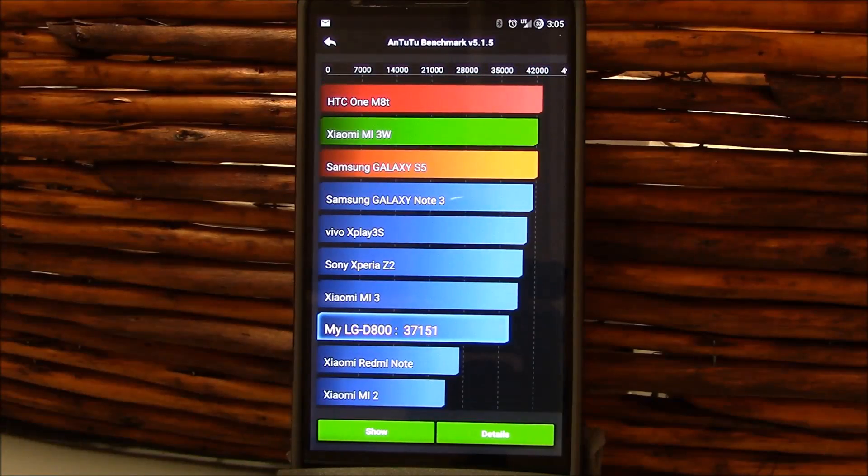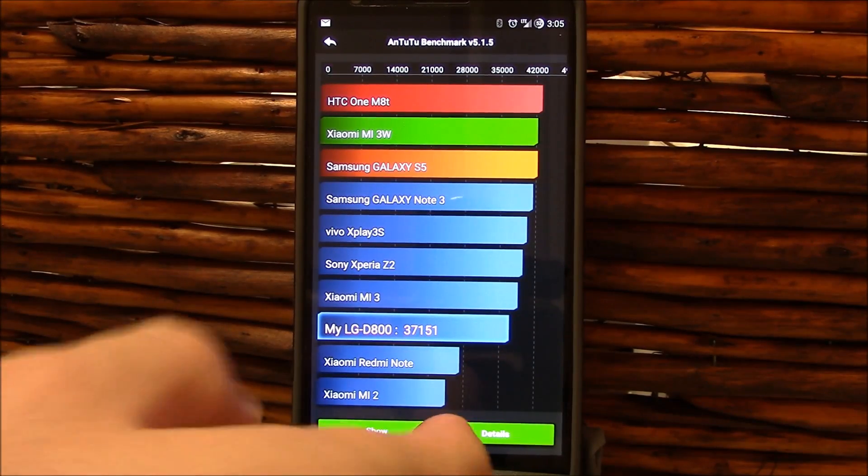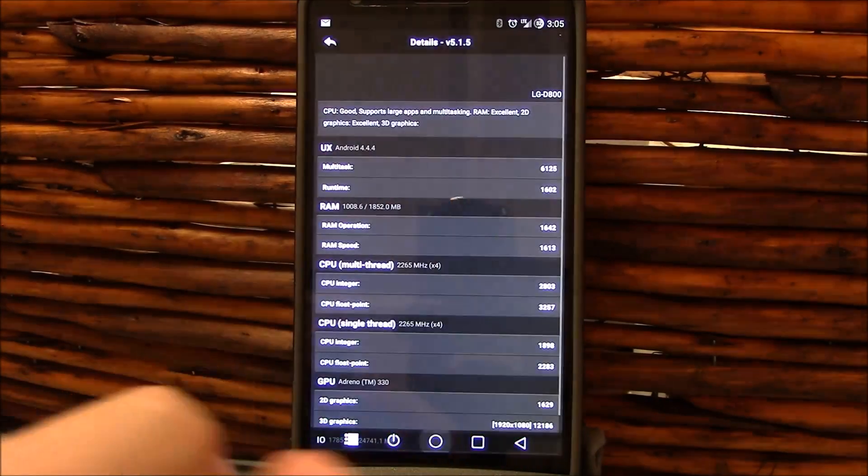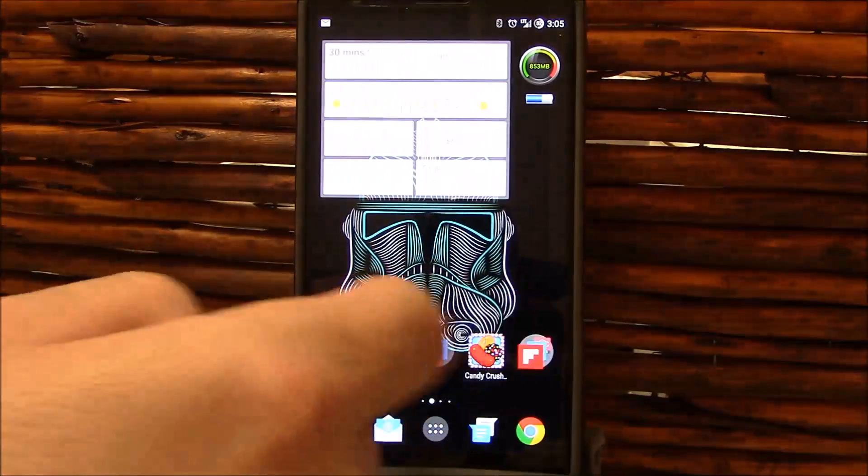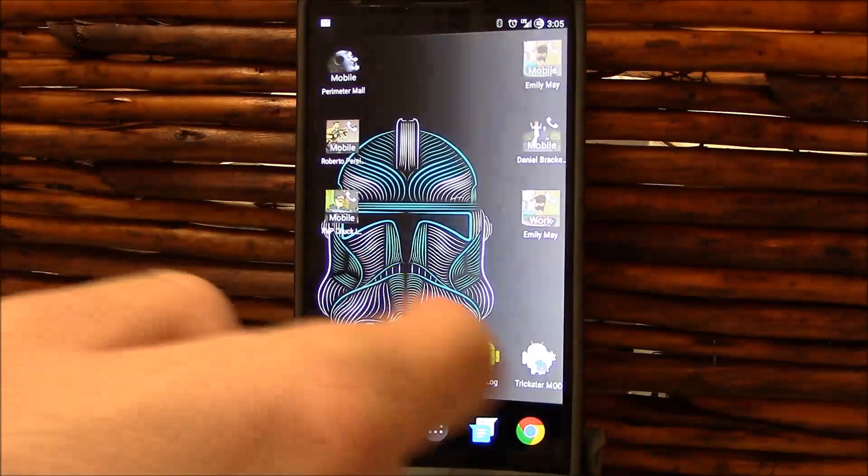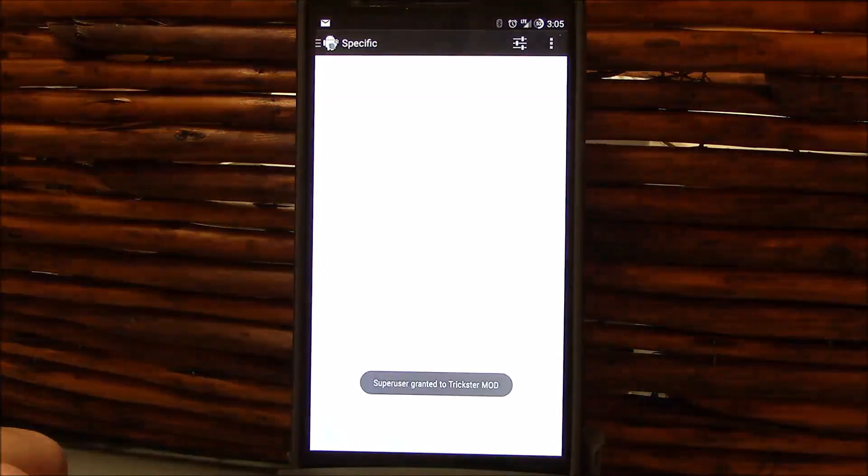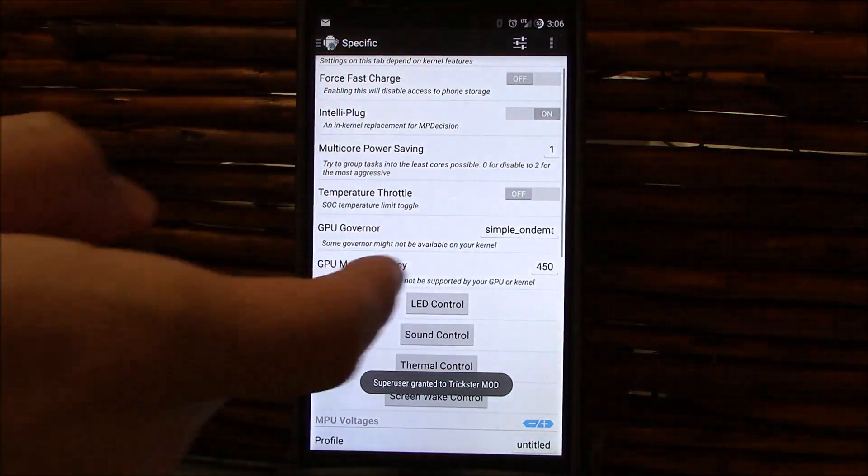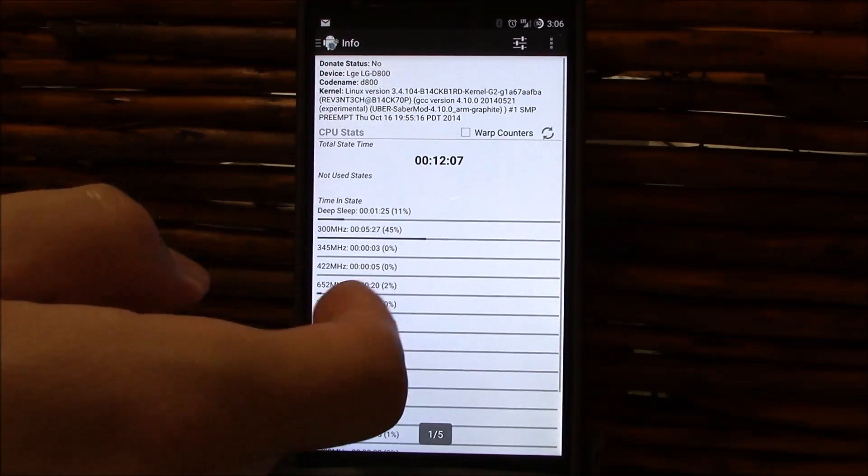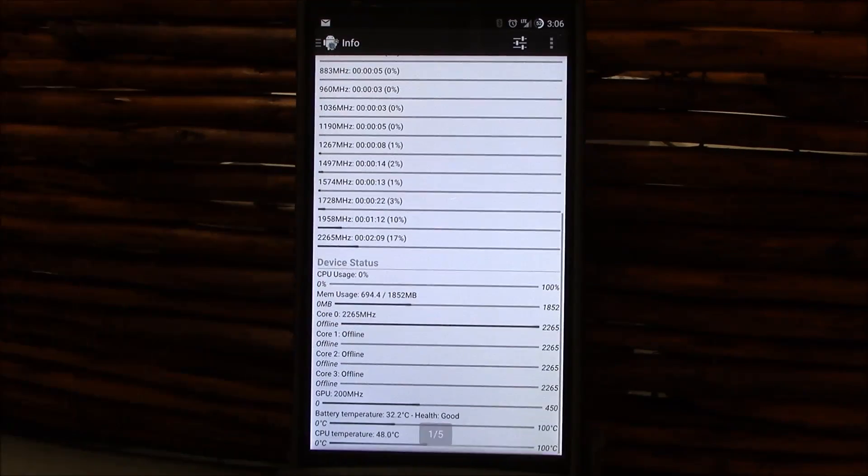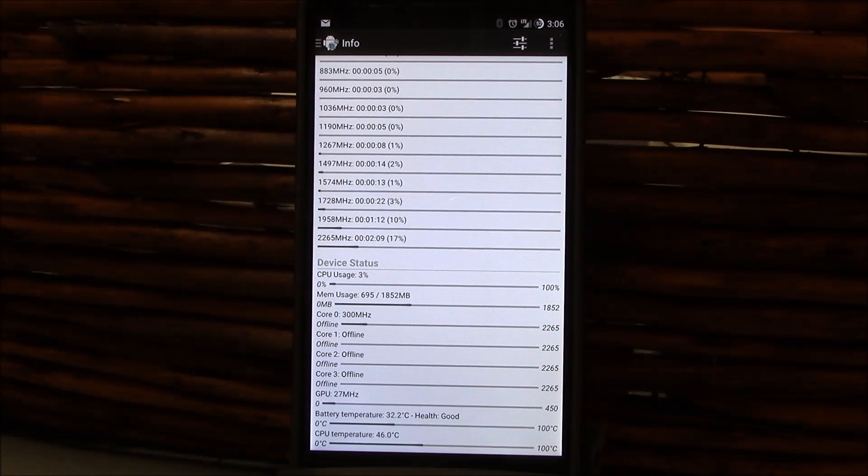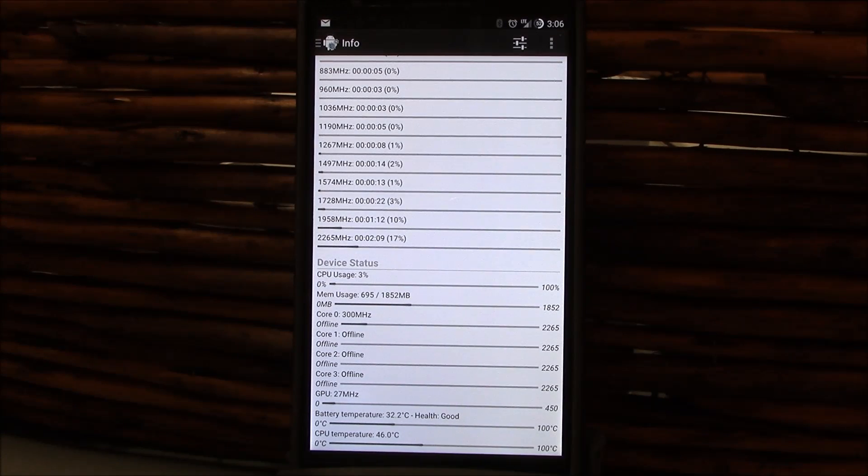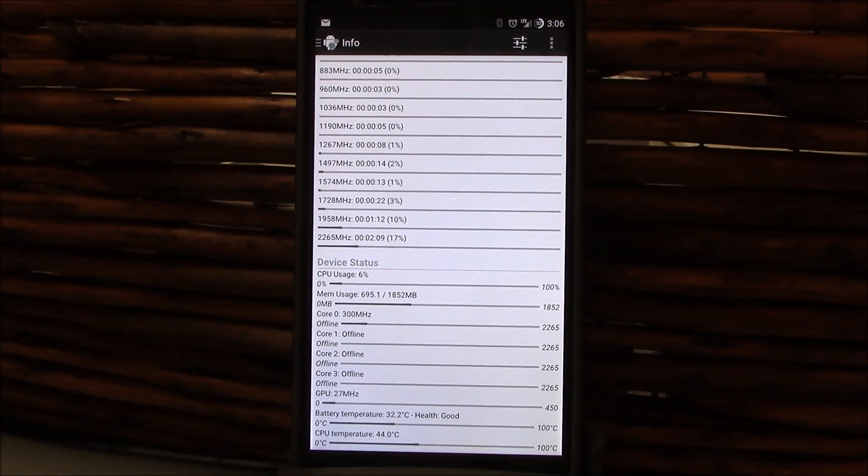But it might have to do with the temperature of the phone. We can kind of verify that right quick. Let's see what we got here. I mean we're at 48 degrees so hmm, not sure what happened there, but definitely not the best benchmark.